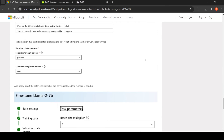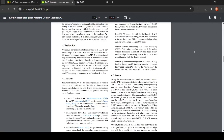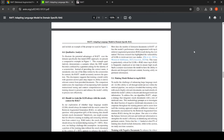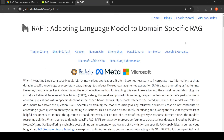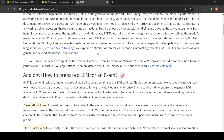The idea is quite interesting. You can look at the paper for further details on metrics and performance. In summary, RAFT — Retrieval Augmented Fine-Tuning — is about adapting a language model to domain-specific RAG. You take a pre-trained LLM and perform this post-training enhancement to improve domain-specific retrieval augmented generation performance. I hope this video is useful. Please like, share, and subscribe to the channel.